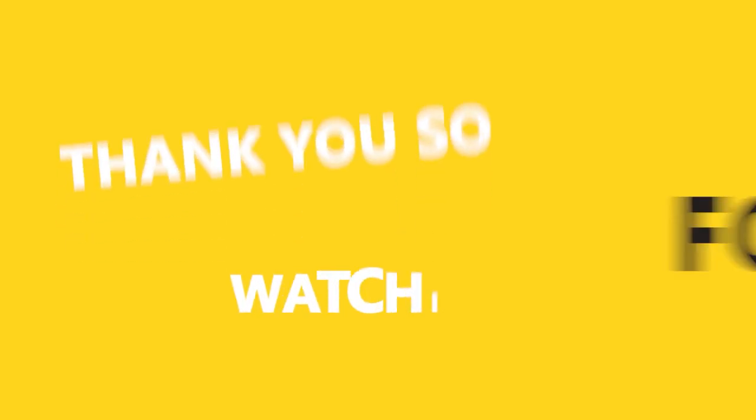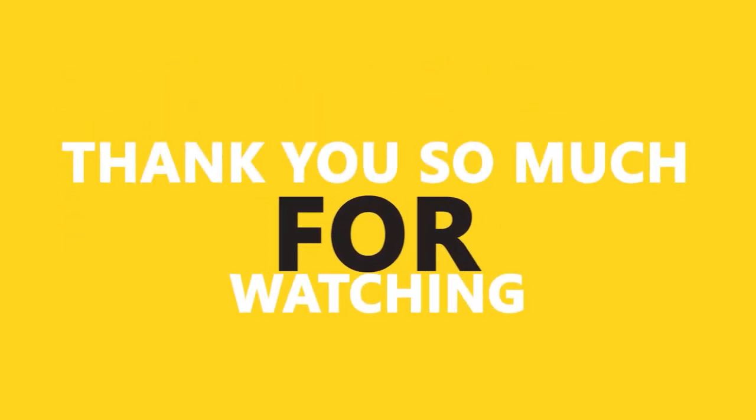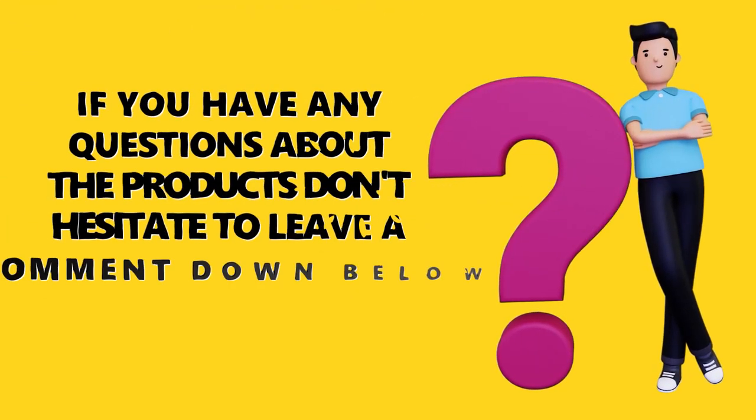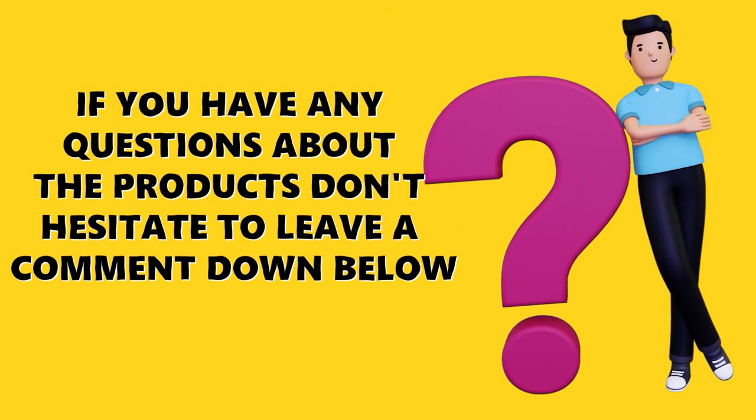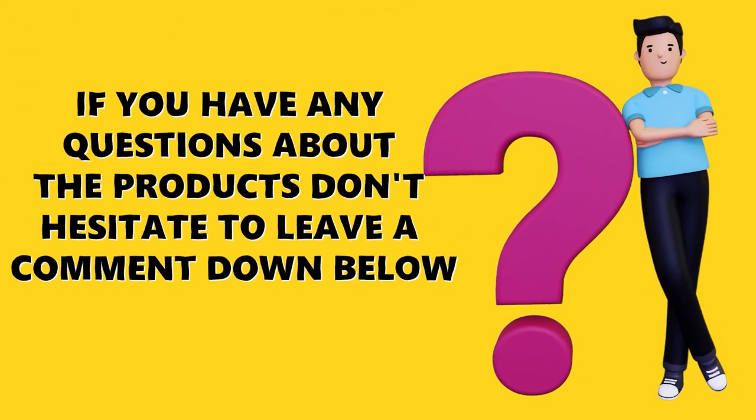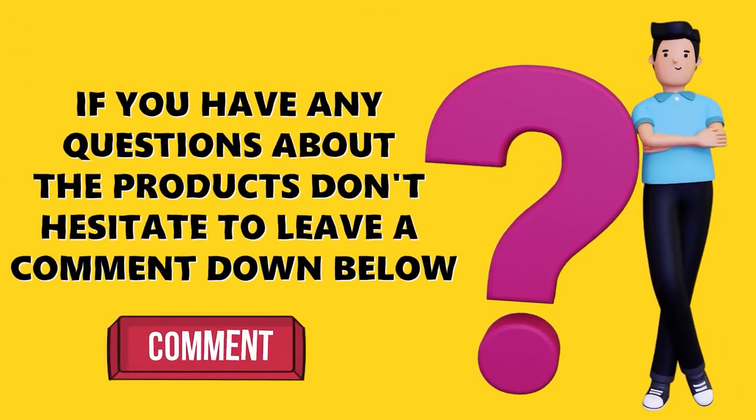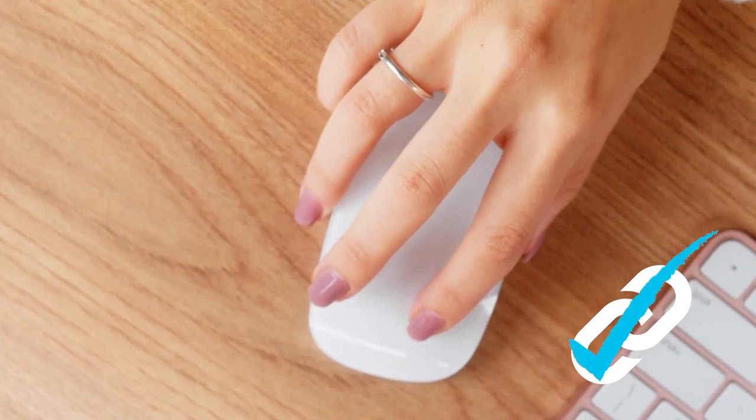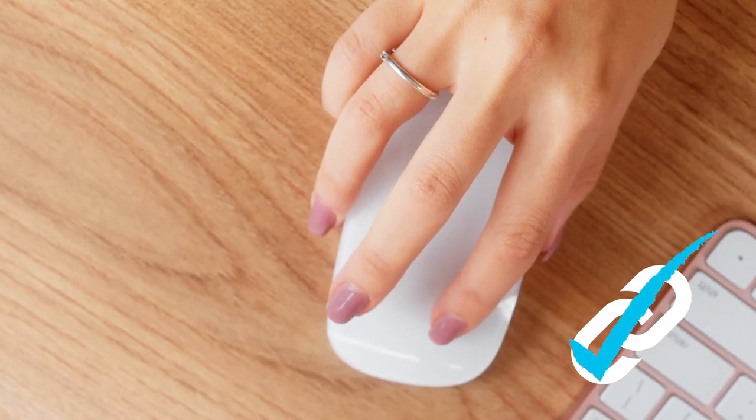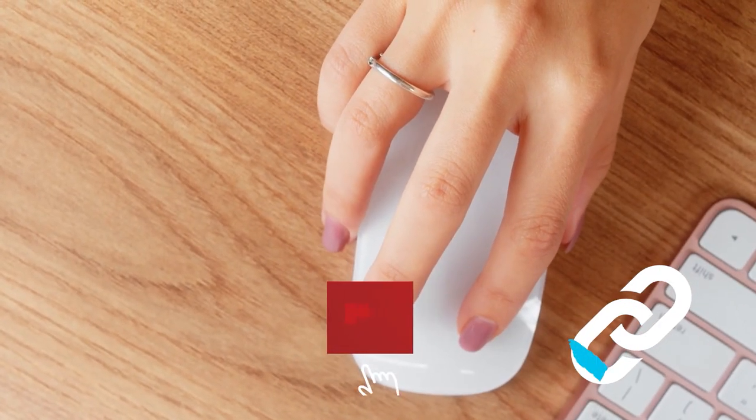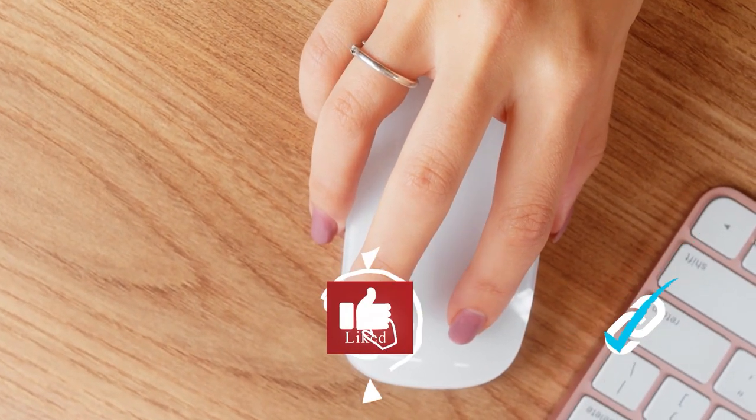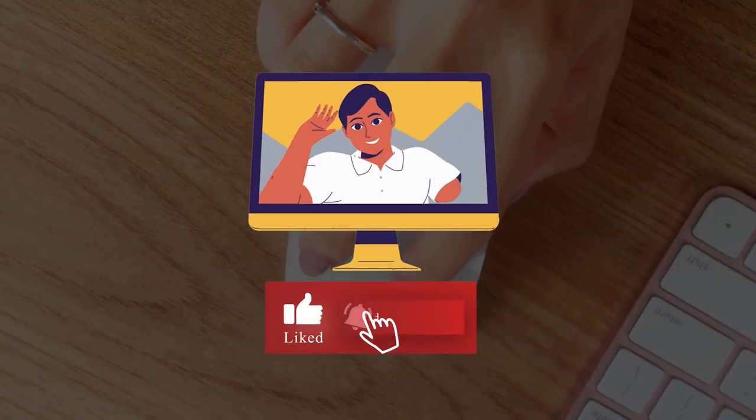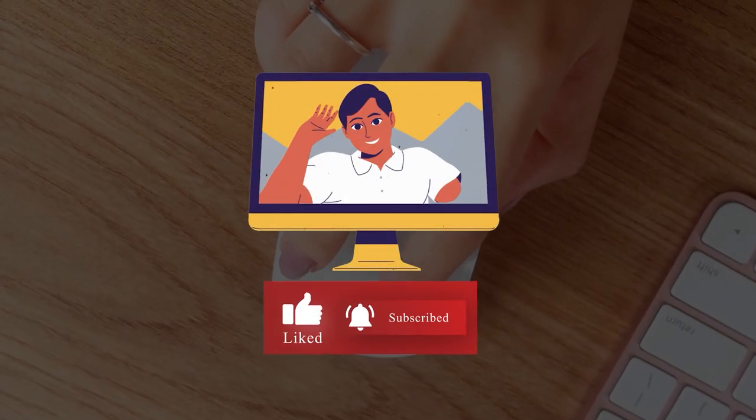Alright, guys thank you so much for watching, and I hope you enjoyed the video. If you have any questions about the products, don't hesitate to leave a comment down below. Make sure you check the links in the description to find the best deals, and don't forget to subscribe. See you in the next video.